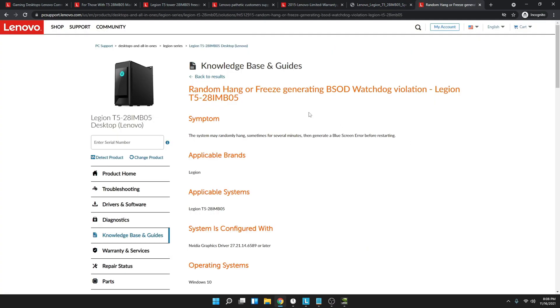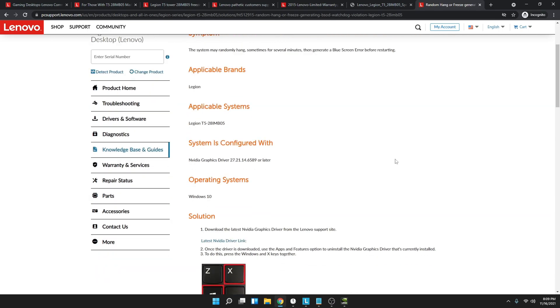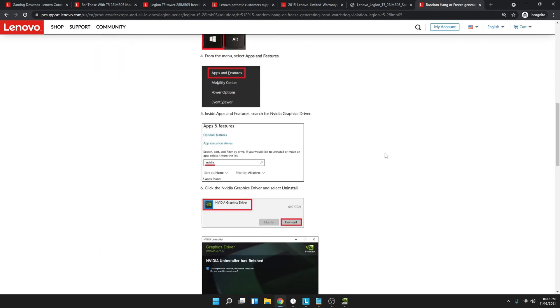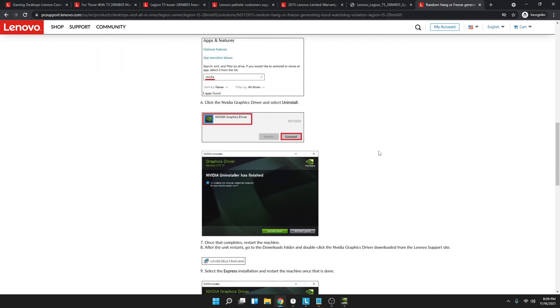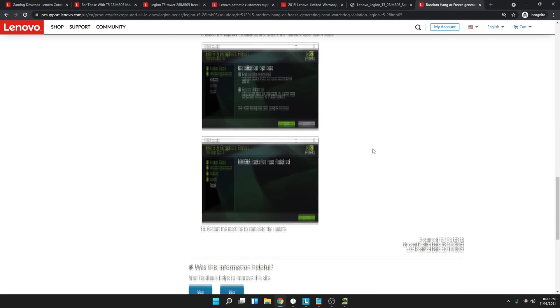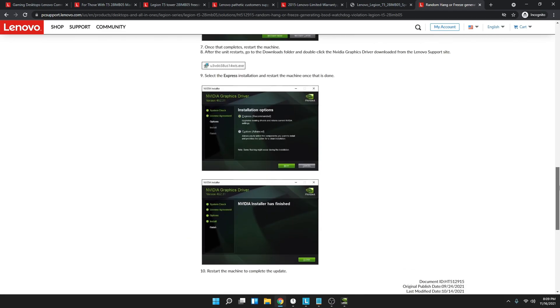Lenovo is aware of the issue and they gave us a really terrible solution to fix the freezing. What they tell us is to install their version of the NVIDIA drivers and call it a day. Which yes, the freezing is gone, but people who want to play the latest games such as the new Battlefield game and Call of Duty Vanguard aren't gonna have a great experience because they're not on the latest drivers.